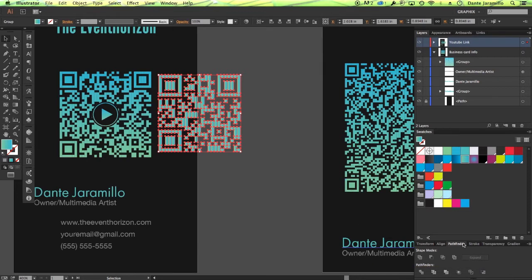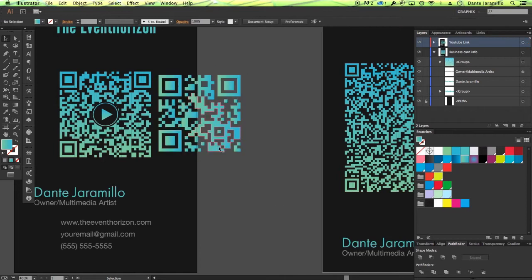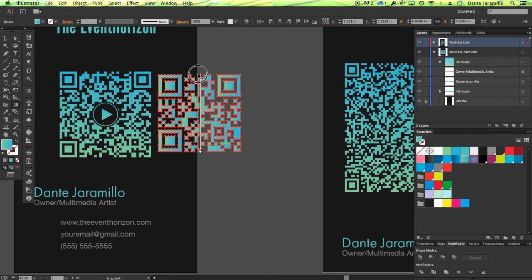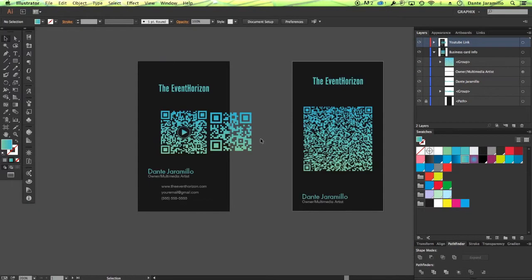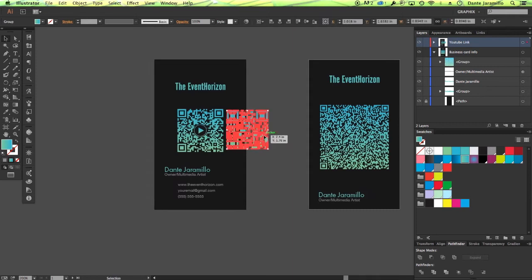But if you want to consolidate that, you just go to Pathfinder, shapes mode and click on Unite. Now you can use your gradient tool to dictate the angle of the gradient. And that's it.